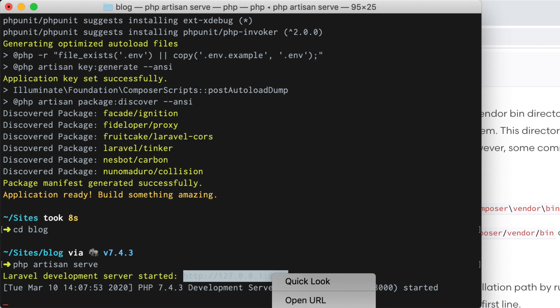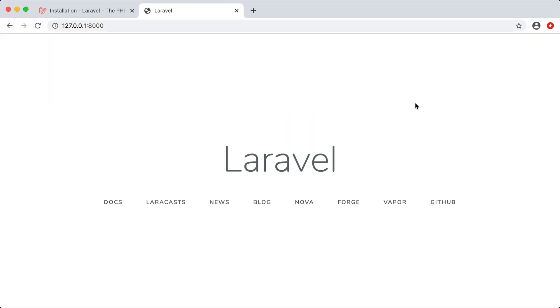Sure enough if I were to copy this address and paste it in there you can see that we do have a blank laravel application in front of us. So just like that we installed composer and the laravel installer and we're ready to start developing our laravel app.